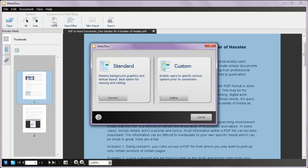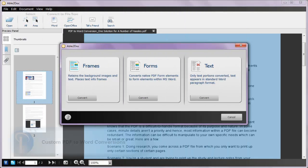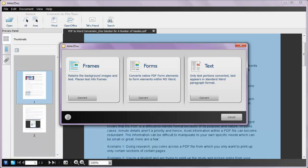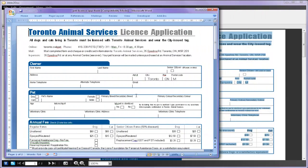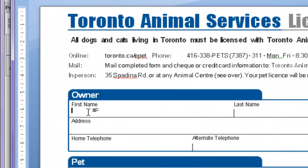For more tailored results, Able2Doc offers customization options for PDF to Word conversions. For instance, Able2Doc offers options for converting content to text and into frames. You can also convert native PDF forms you can easily fill out in MS Word.